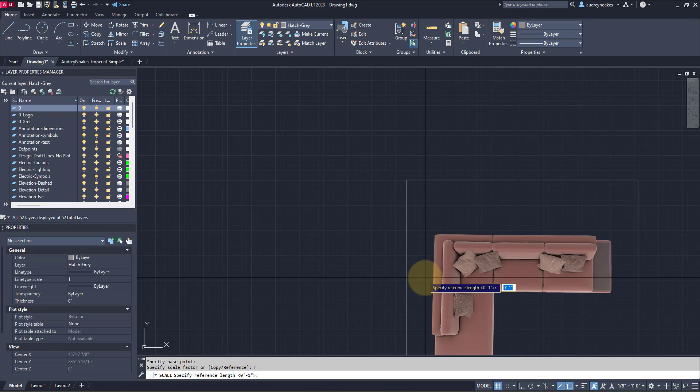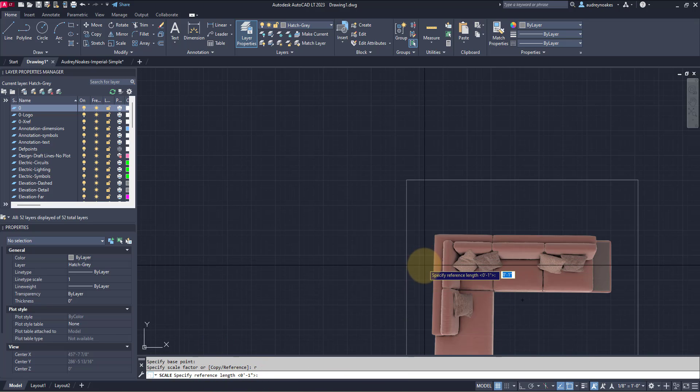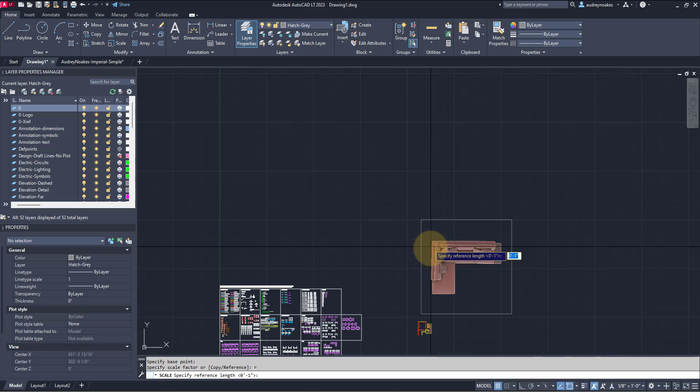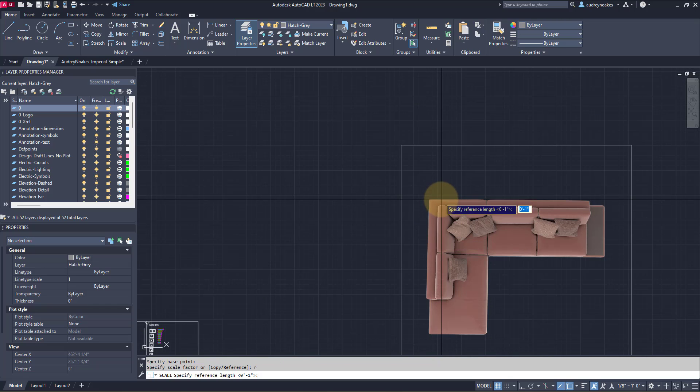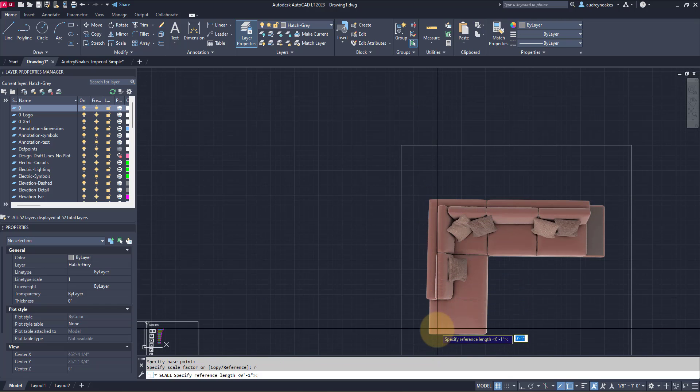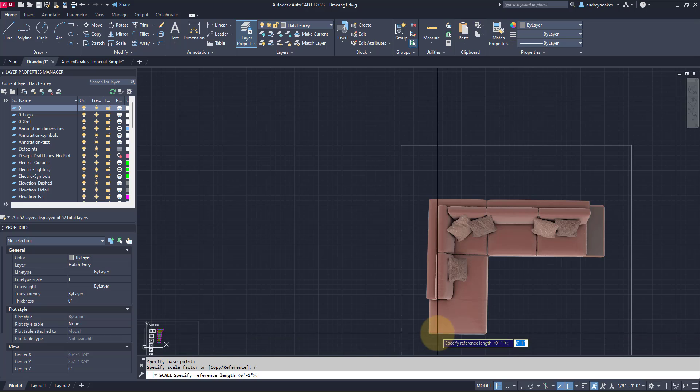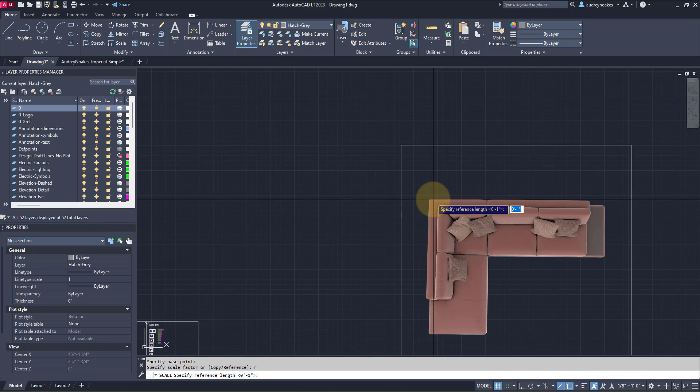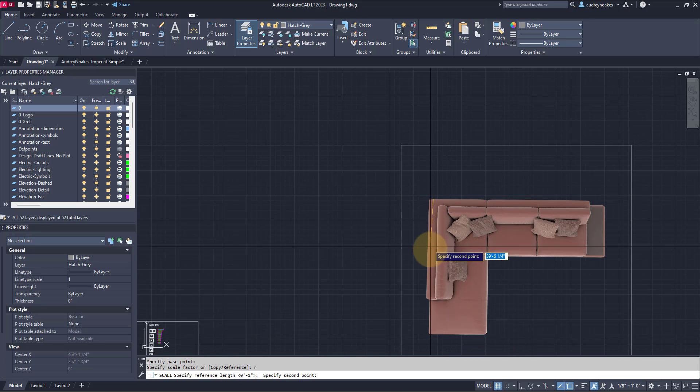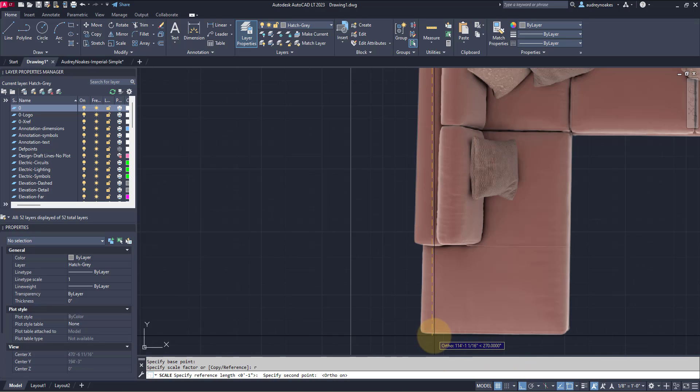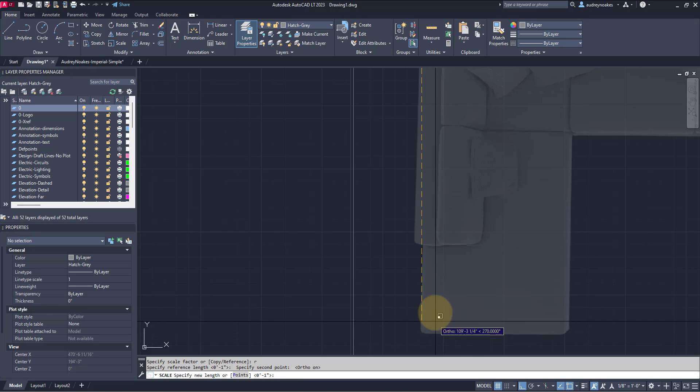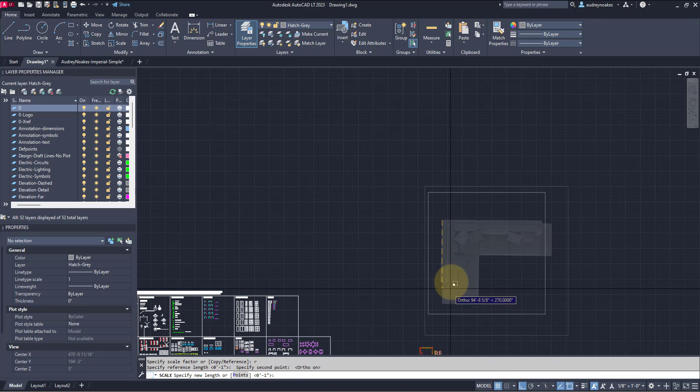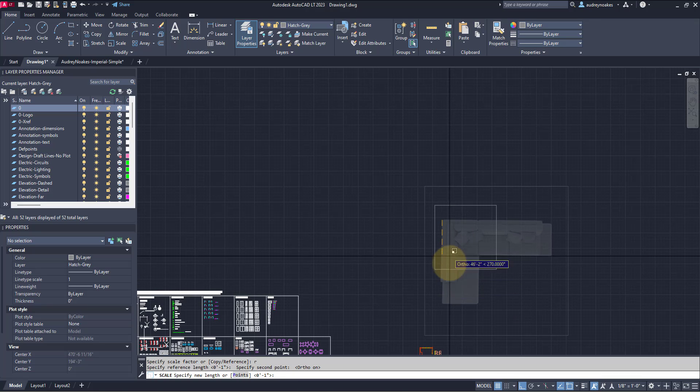And now it's asking for a reference length. Now the reference length is the length that you want to change. And in this case, I know that this dimension here is 72 inches. So what I'm going to do is click from this point, and let's make it where it's perfectly straight down to there, which is 113 feet at the moment. So that's the dimension I want to change.